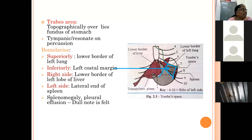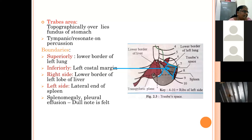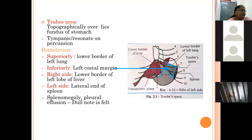Traube's area is quadrilateral in shape. Its boundaries are: superiorly the lower border of the left lung, inferiorly the left costal margin, to the right the lower border of the left lobe of the liver, and to the left the lateral end of the spleen. The stomach also lies in the gastric triangle as another important area.